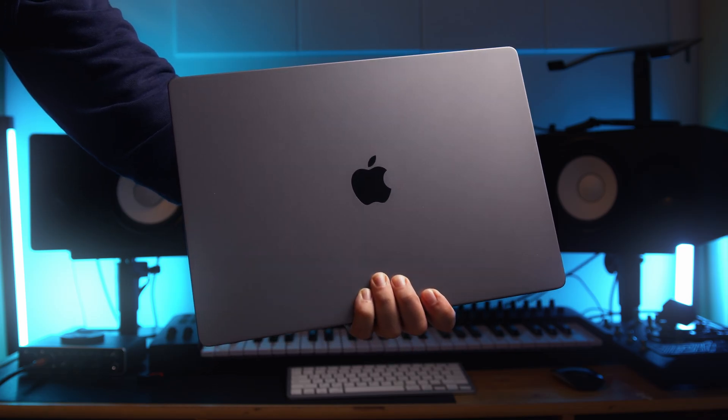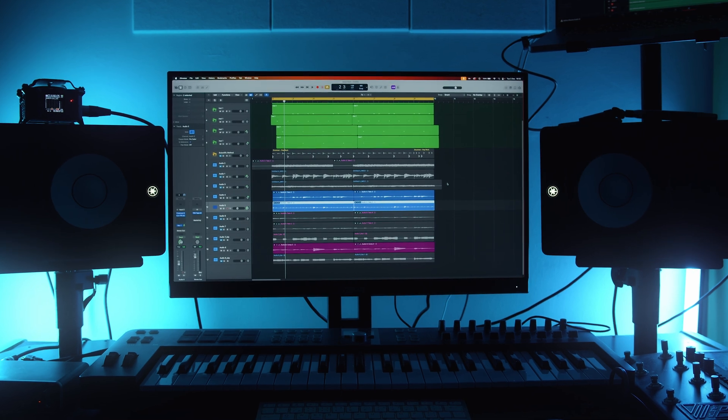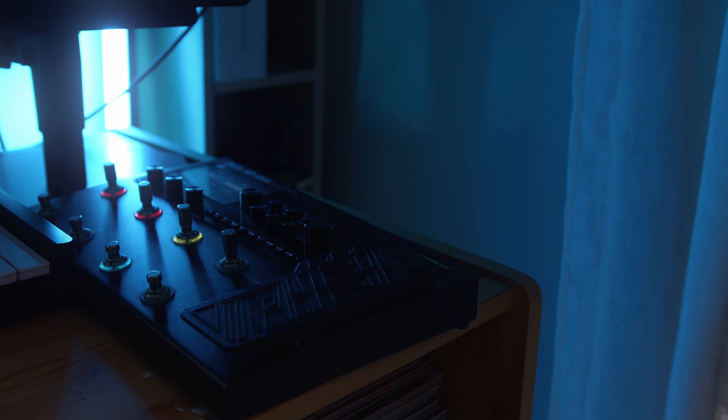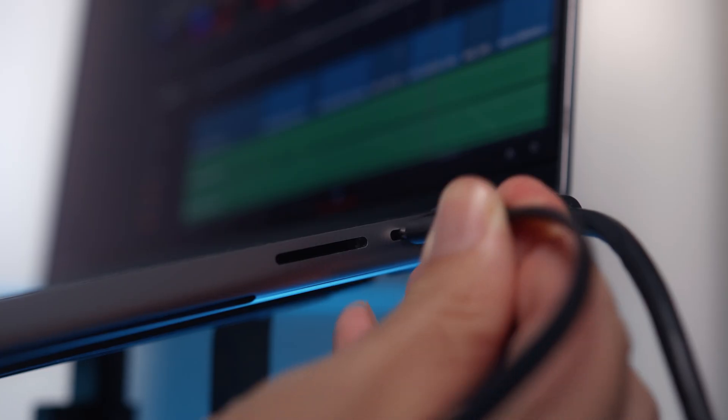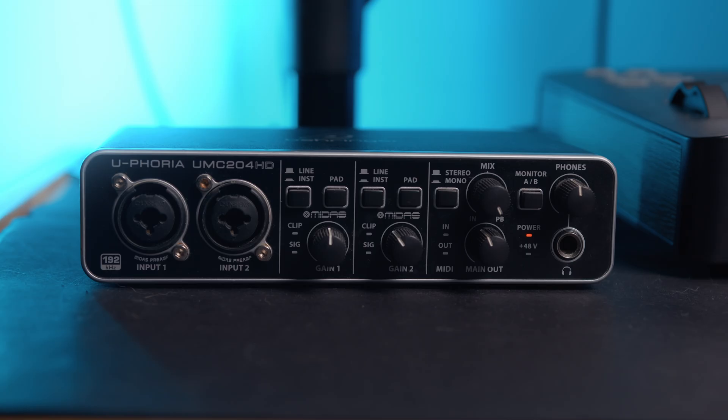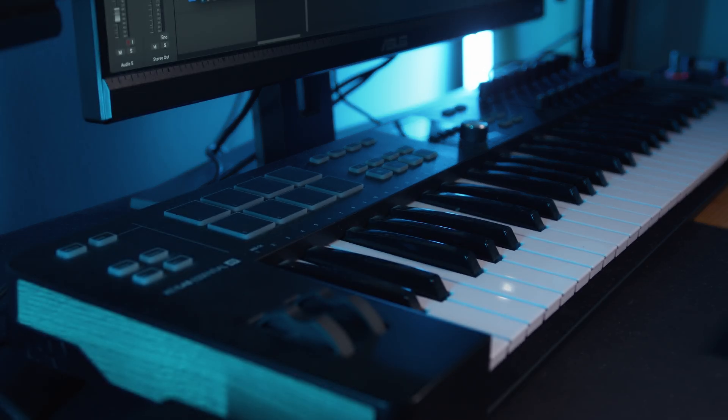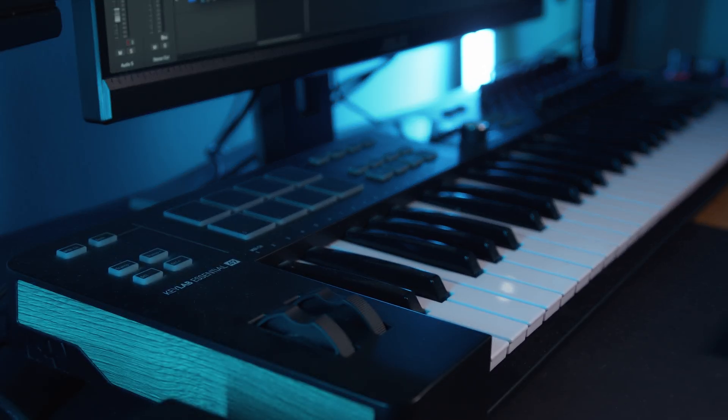First, let me set the stage. I'm using a MacBook Pro M2 running Logic Pro as my DAW. The GP200 is connected via USB-C, and I'm also using a Behringer Euphoria 202 HD audio interface and an Arturia keyboard hooked up. Sounds like a solid setup, right?